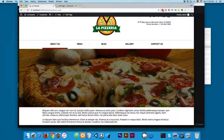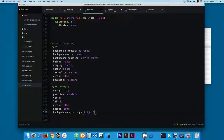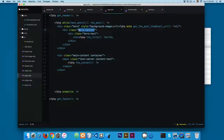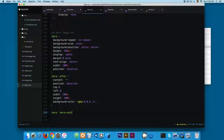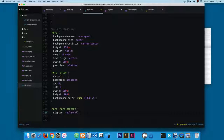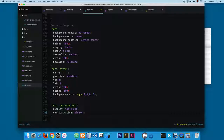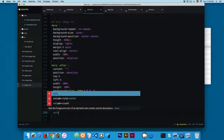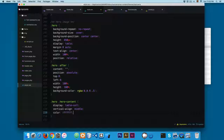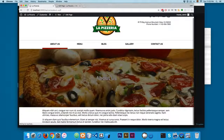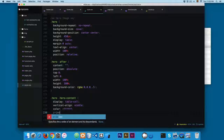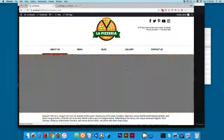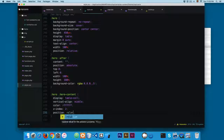Now we're going to style the hero text. We have a hero element containing hero-content and hero-text in the HTML. We're going to target hero-content and add display table-cell, because we have display table on the parent. We'll add vertical-align middle so the content is centered vertically, then change the text color to white. After saving and reloading, it's hard to see because we need to add a z-index of 2.